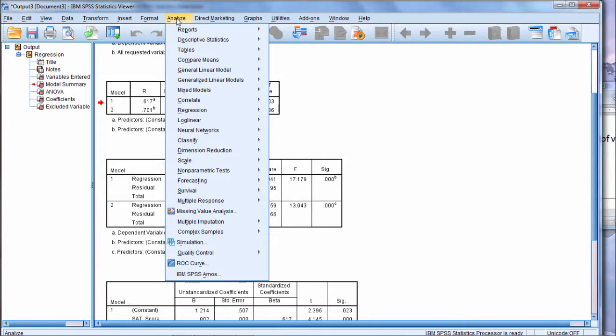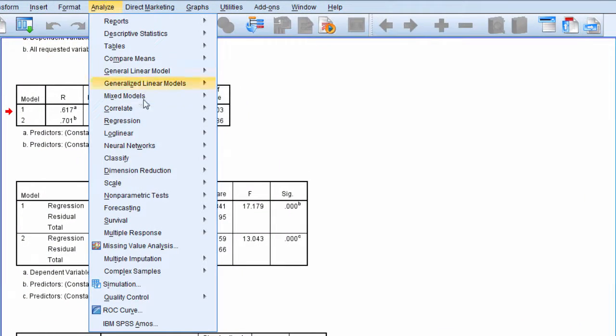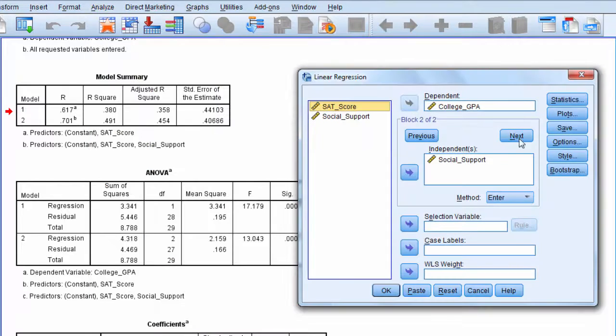We're going to rerun our regression analysis. So go to Analyze, once again, and then Regression, Linear. And then here, let's go to Statistics.